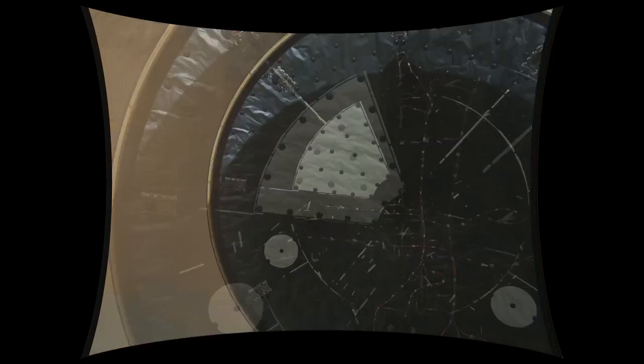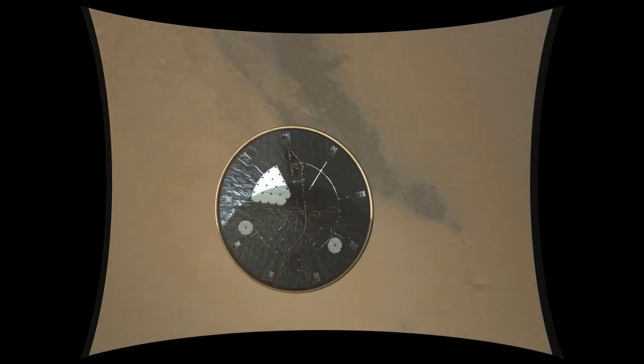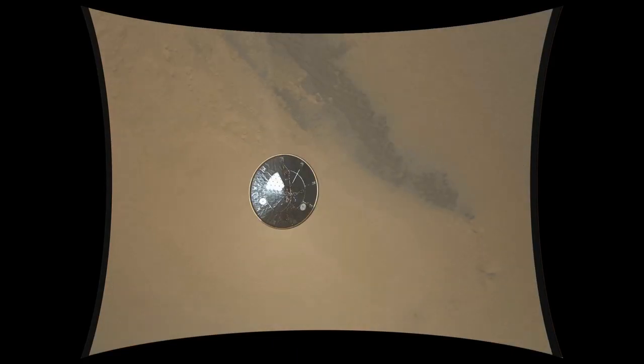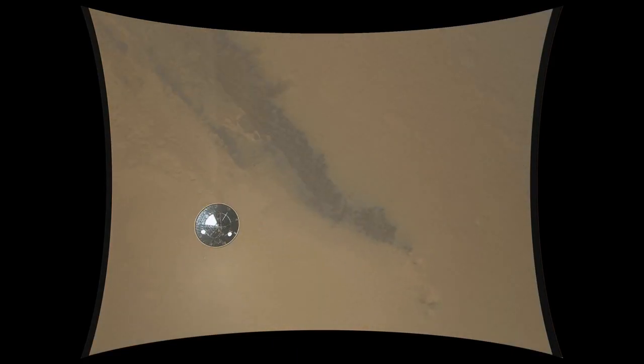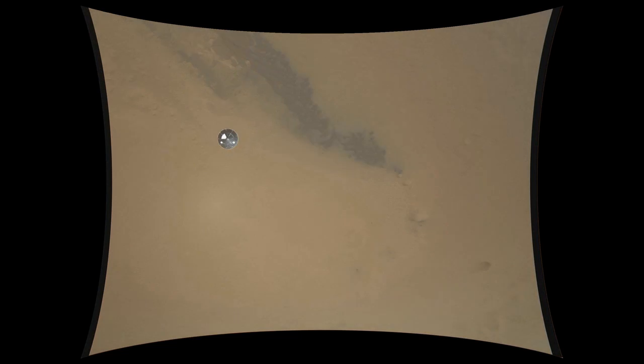Thrusters have been re-enabled, we will control our attitude on chute, we are decelerating. Wrist mode under parachute, we are at 150 meters per second.